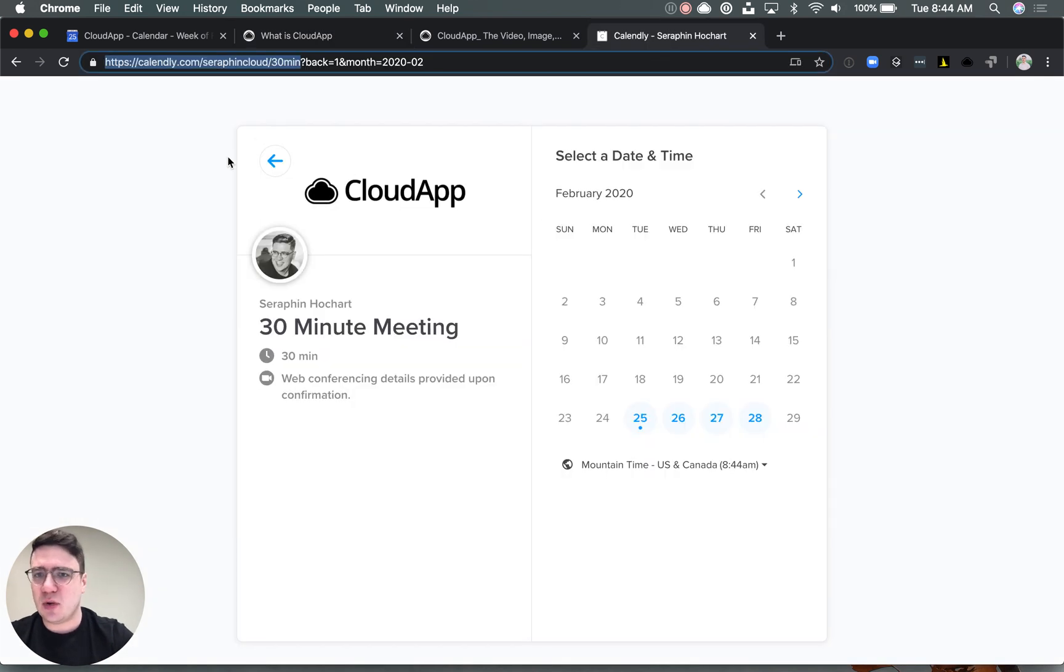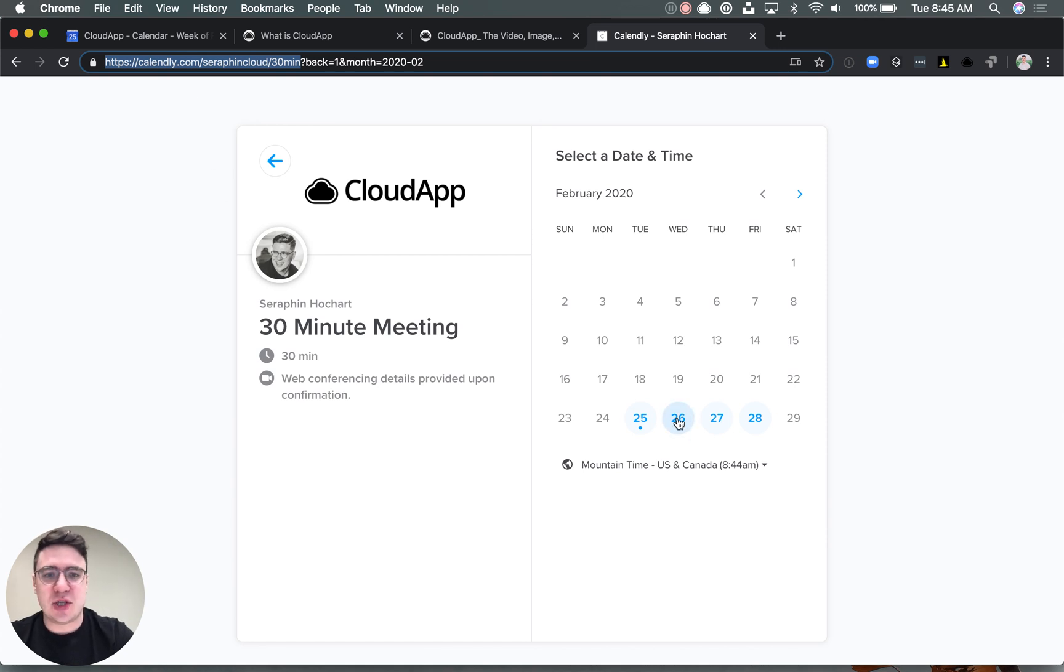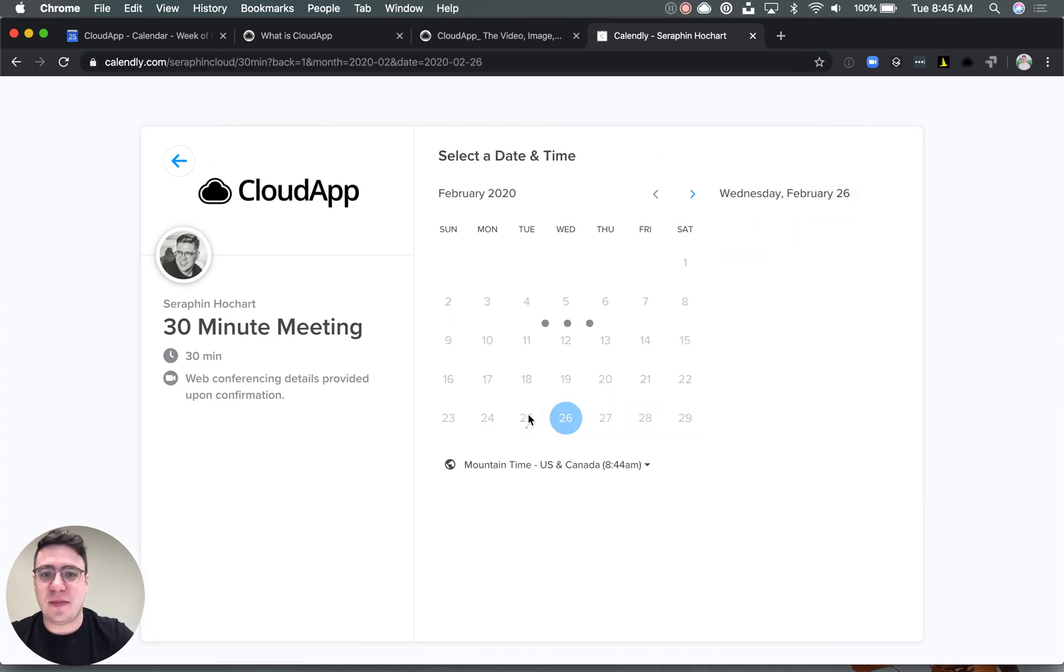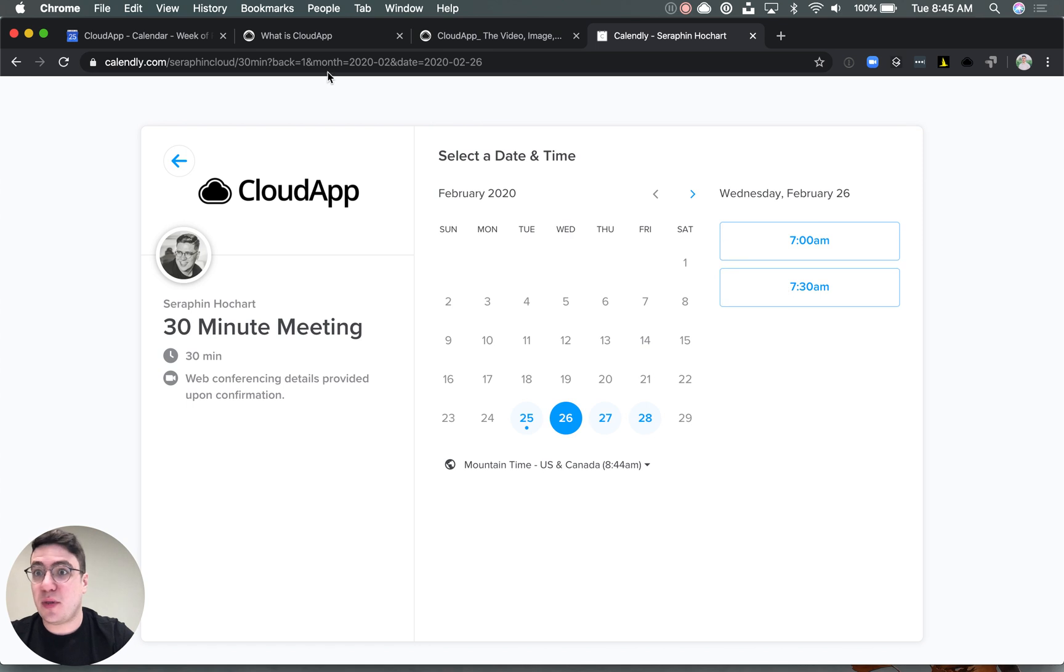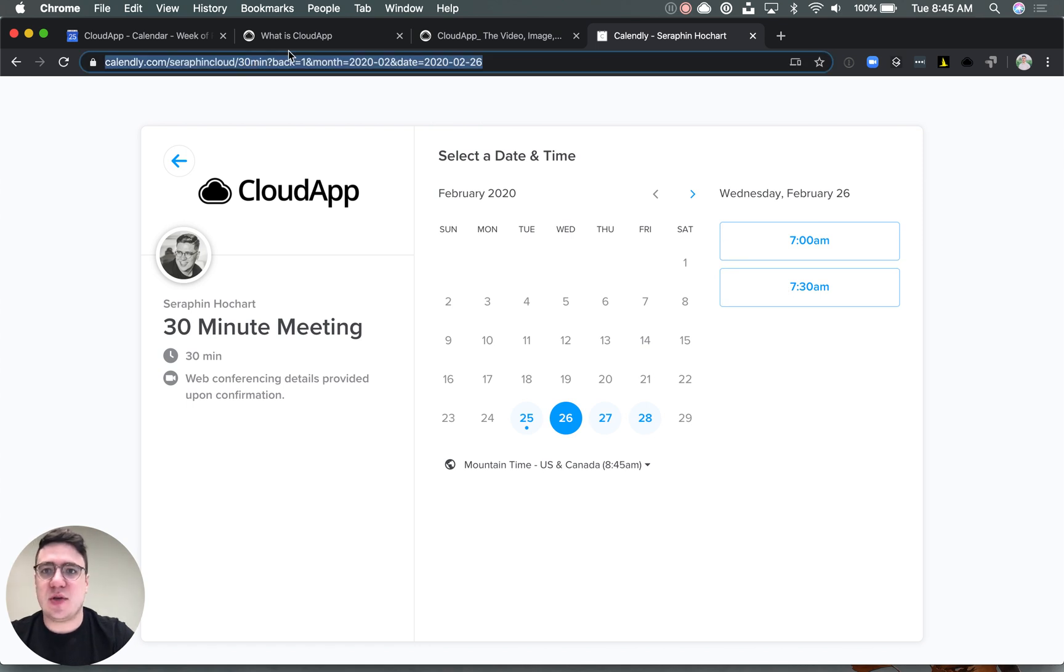The link here, what I will use, is a tool called Calendly. This is basically linked to my calendar so people can just view my availabilities and just book a 30-minute call with me. So I will just copy the link and add it on my drop.